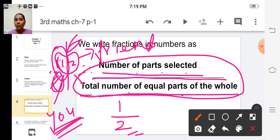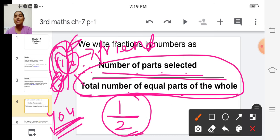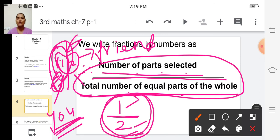So we write one above the dividing line. We have represented this fraction in numbers: one divided by two.